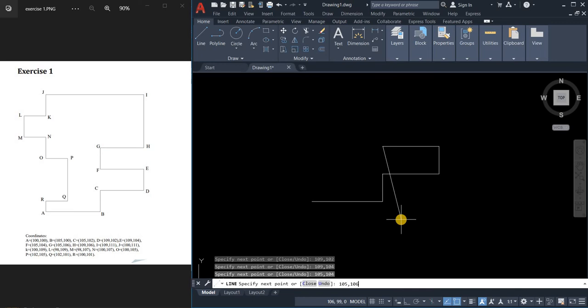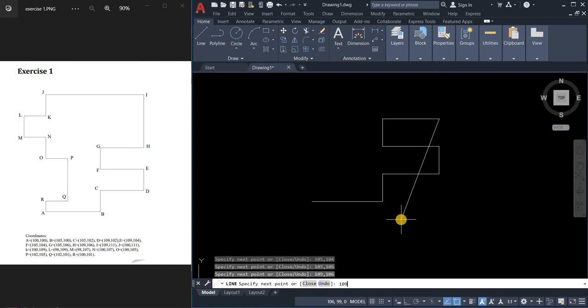106. 109 comma 106. 109 comma 111. Enter.